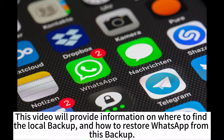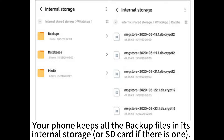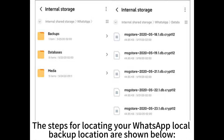This video will provide information on where to find the local backup and how to restore WhatsApp from this backup. Your phone keeps all the backup files in its internal storage or SD card if there is one. The steps for locating your WhatsApp local backup location are shown below.